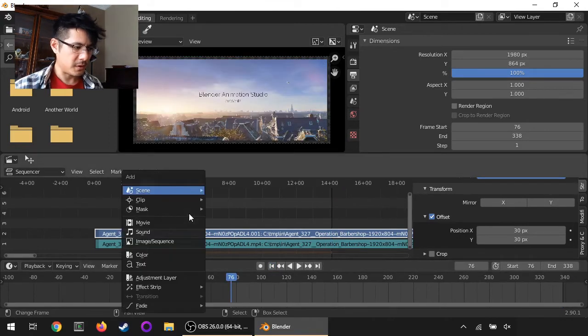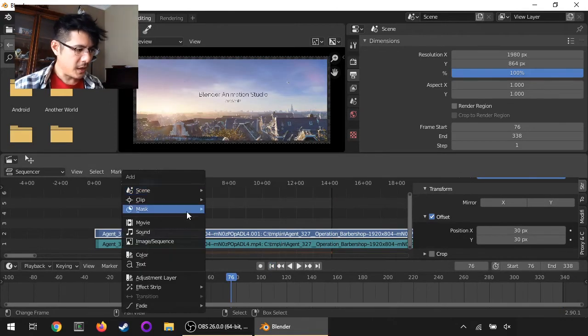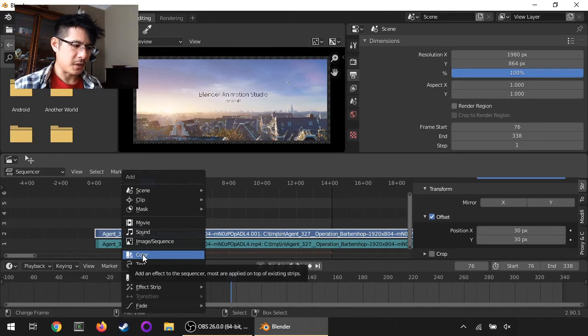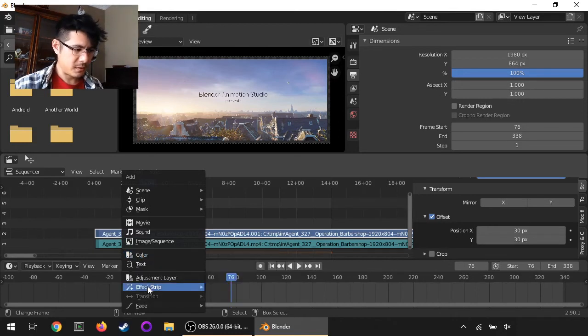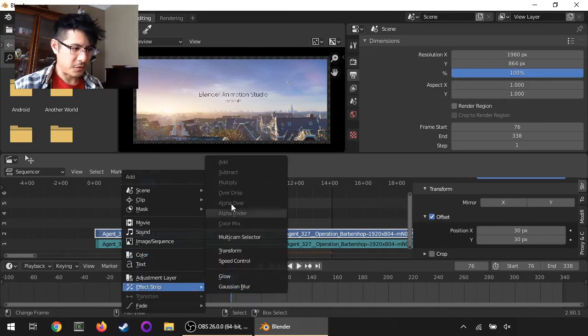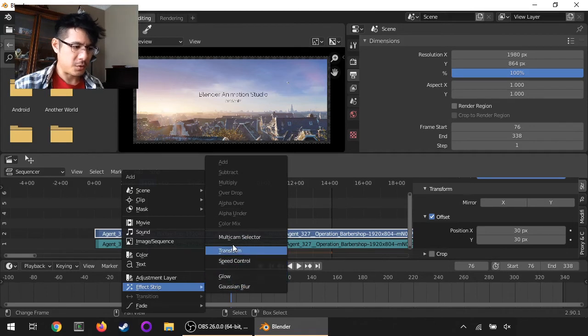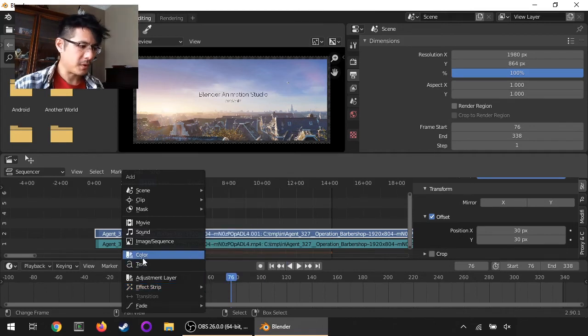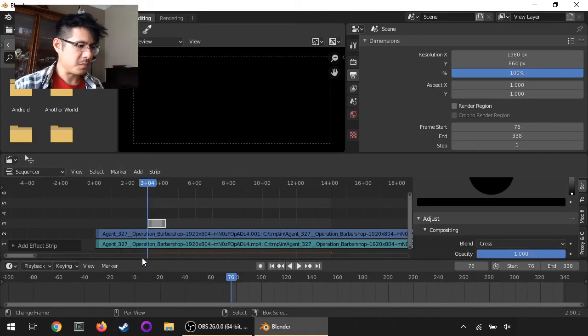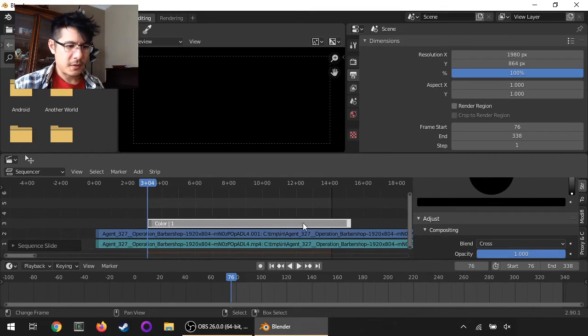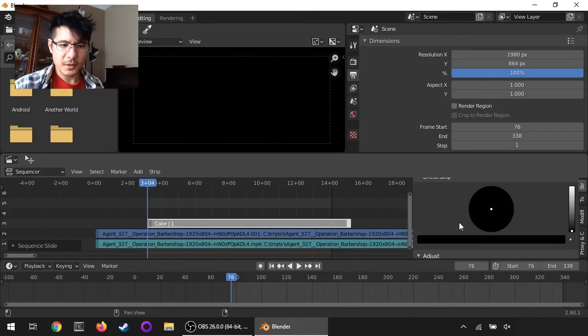I will go here and add - now the color strip is just right down here instead of being listed as an effect strip. Effect strips now are these other things like a transform, but color is by itself. Let's stretch that out and scroll up to here.